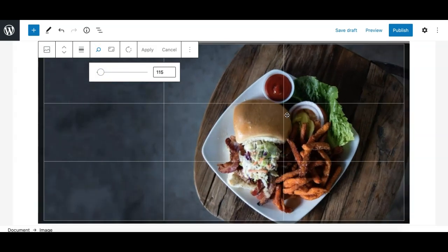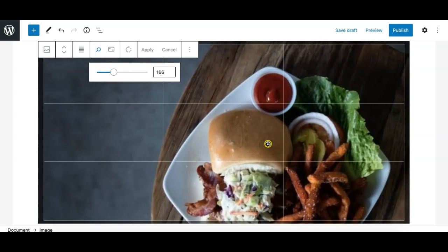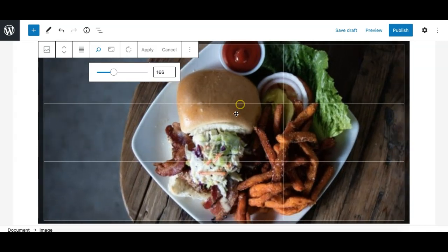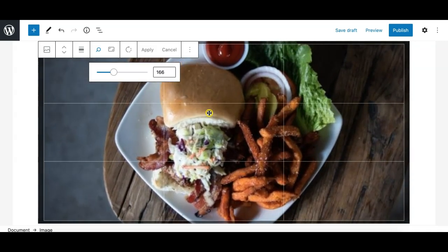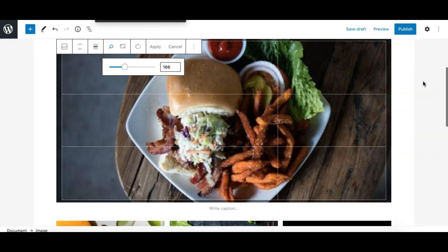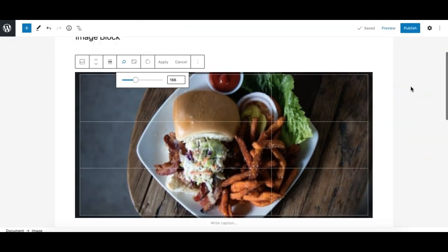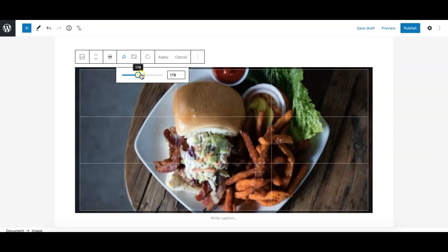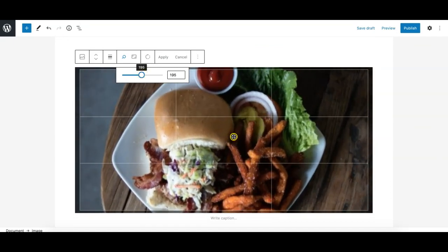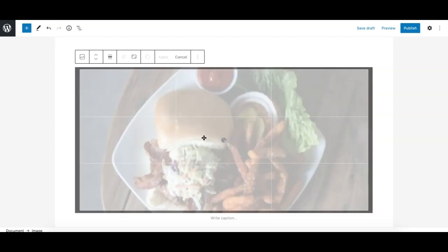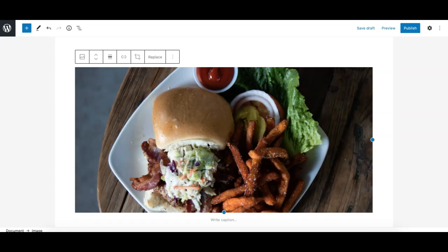You can zoom an image and crop it. For example, you can zoom in, adjust it, and hit Apply. When you apply this, a new version of the image with that particular sizing or cropping will be saved in your media library.